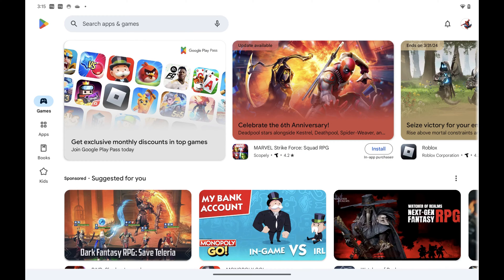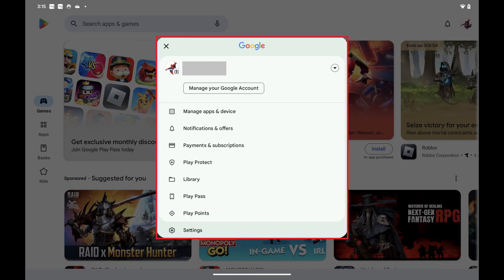Step 1: Open the Google Play Store app on your Android device. You'll land on your Google Play Store home screen. Step 2: Tap your profile icon at the top of the screen. A menu opens.